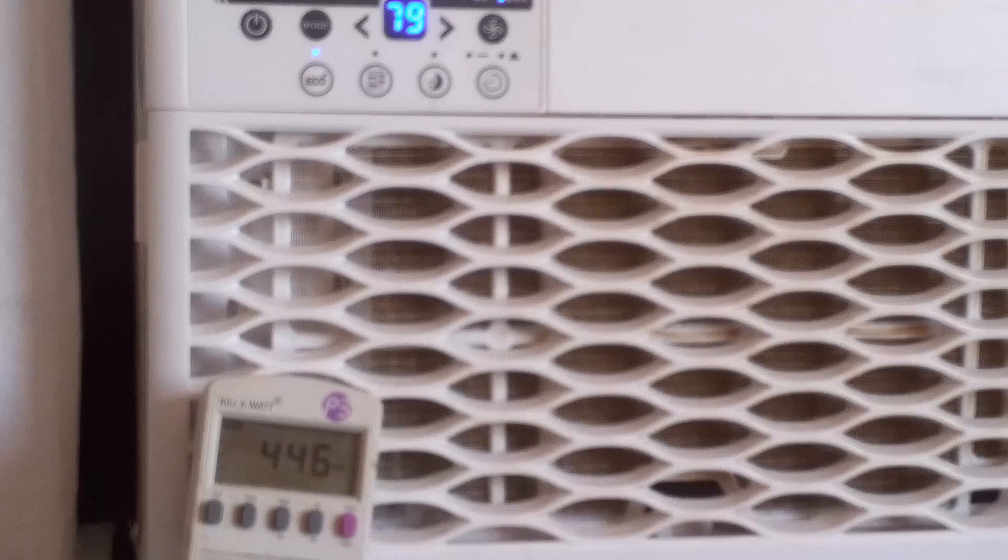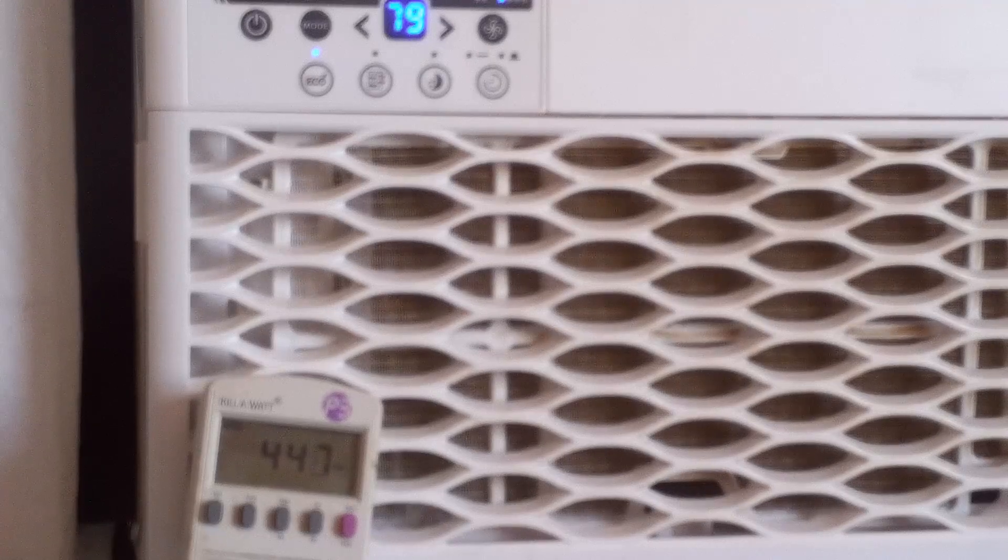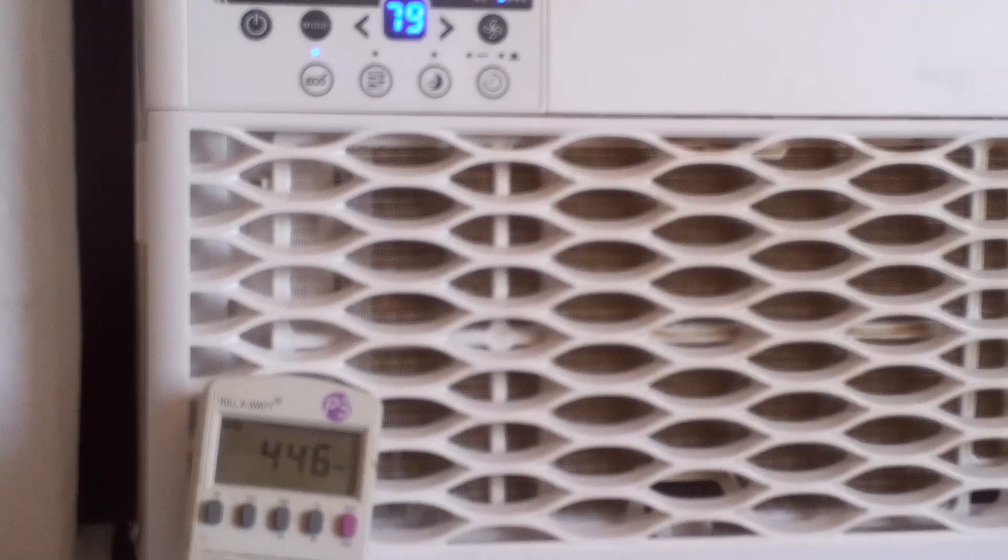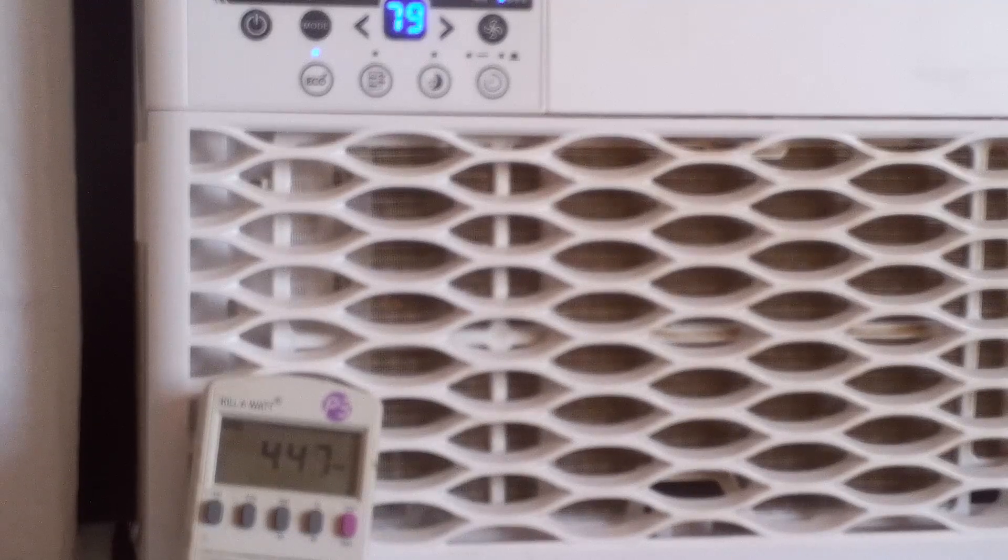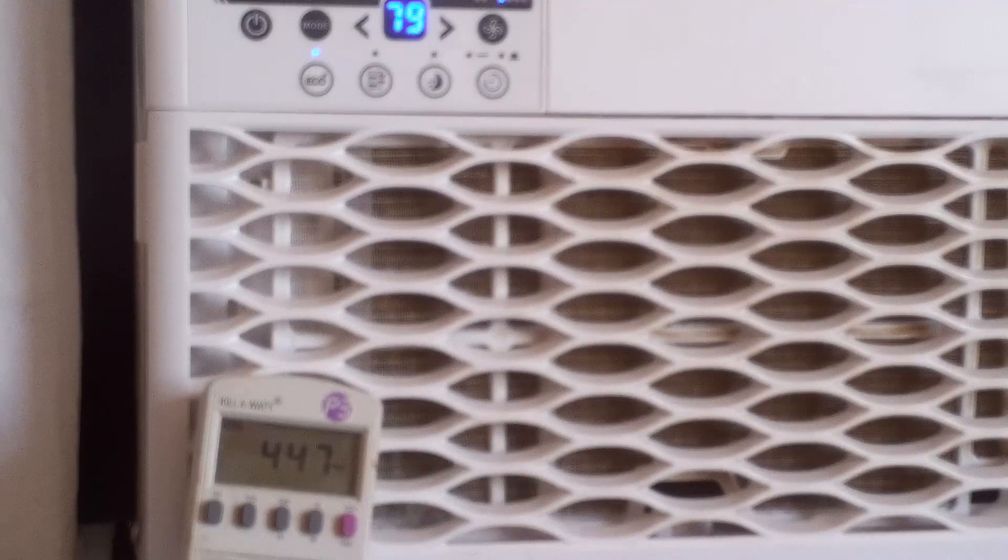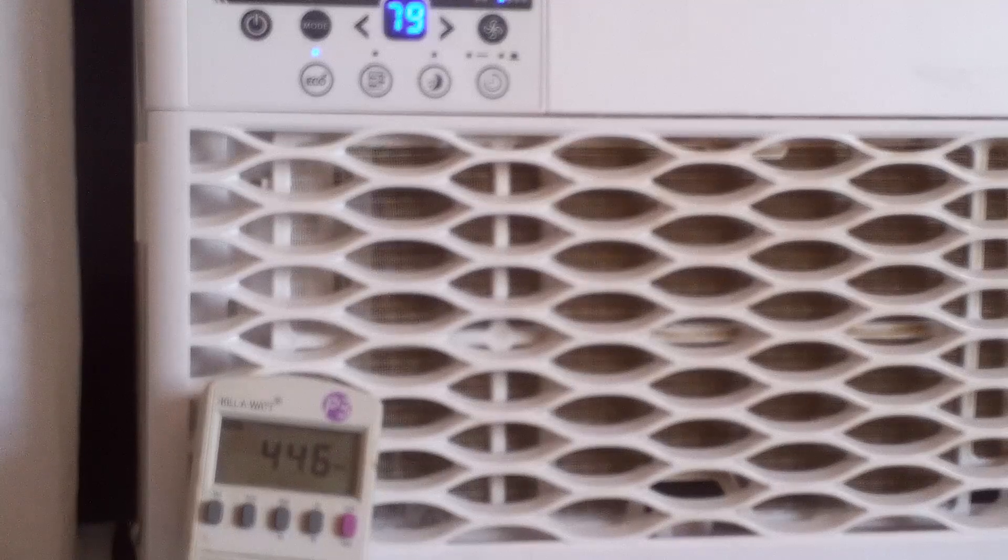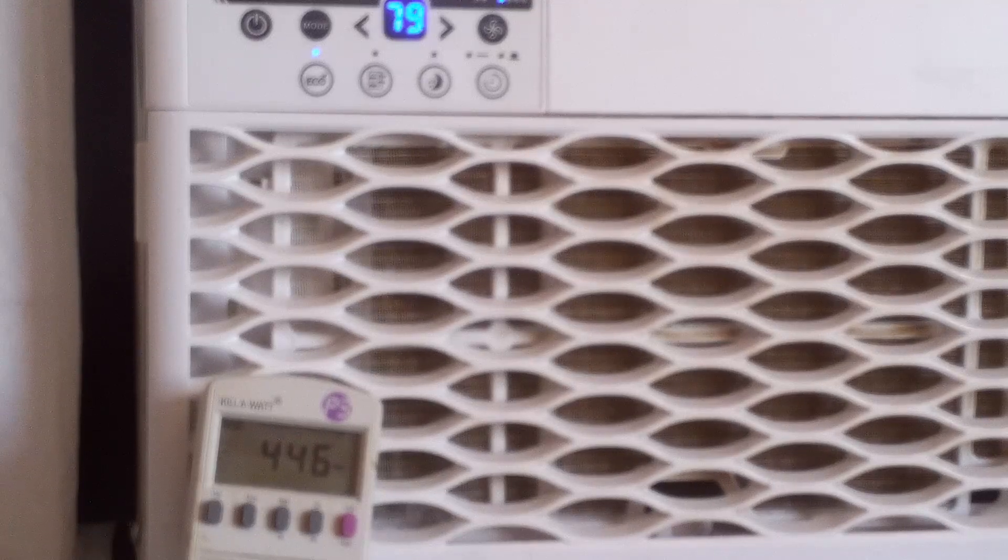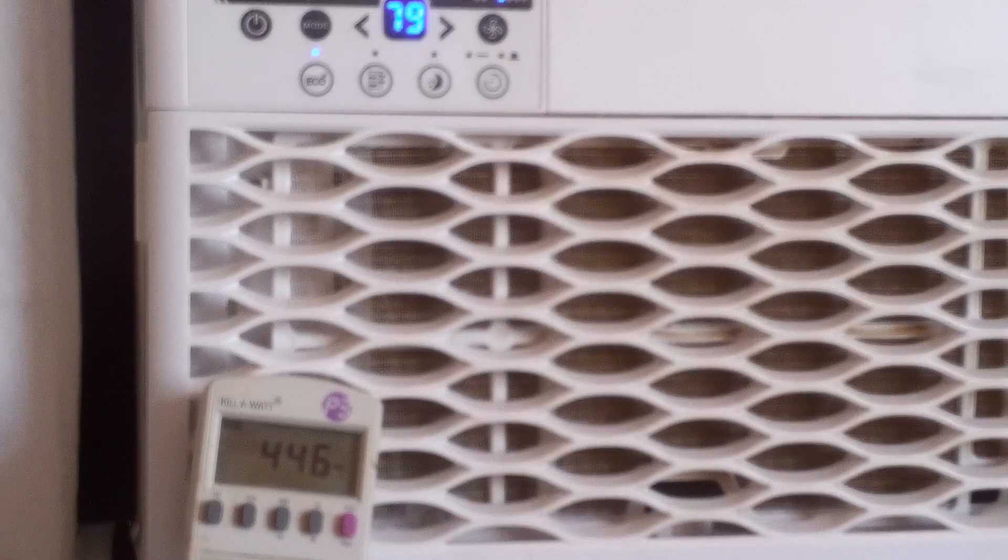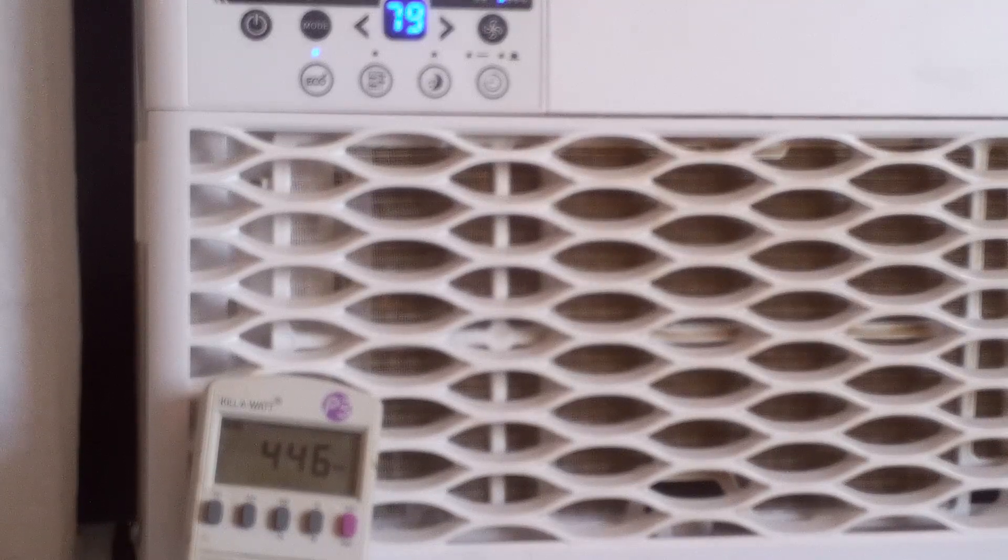And it'll take its time getting up to the full wattage. Feels great right now. It was nice and cool.